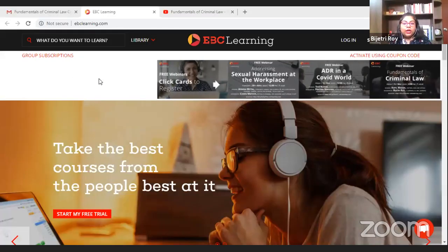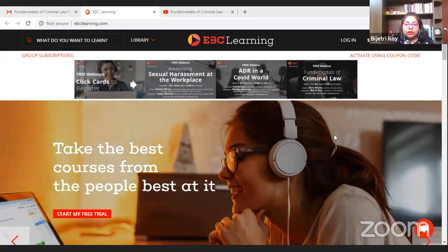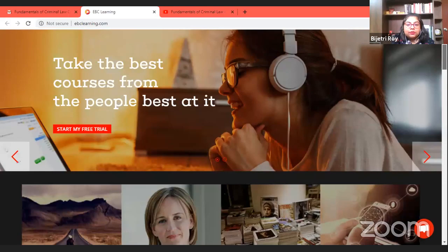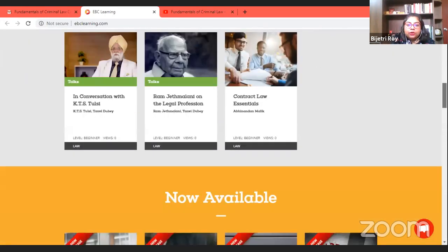For all those who are not aware of our platform, our platform is ebclearning.com. Before we start with the session, I'll quickly share my screen and show our website for a few moments. For all our participants today who have not yet explored our platform, this is ebclearning.com. You can subscribe to ebclearning.com using the button on the right-hand side. Apart from all these webinars we are organizing, which are available on YouTube, we have a number of courses available on our platform.